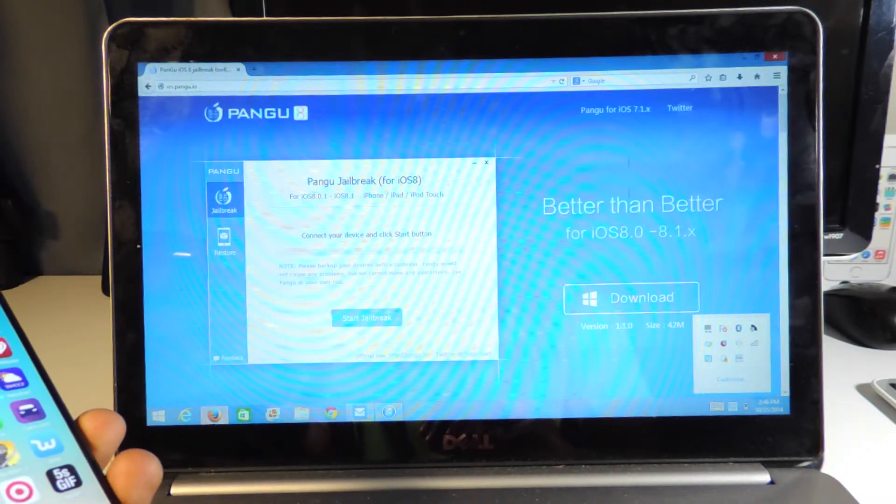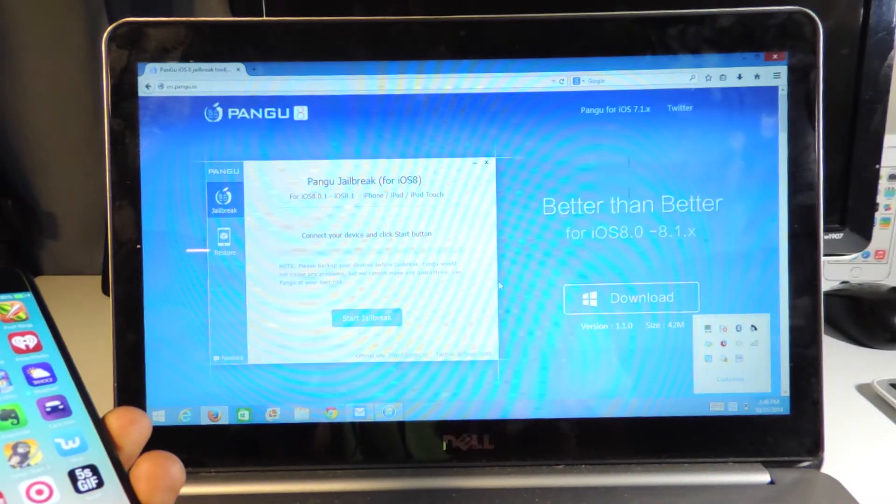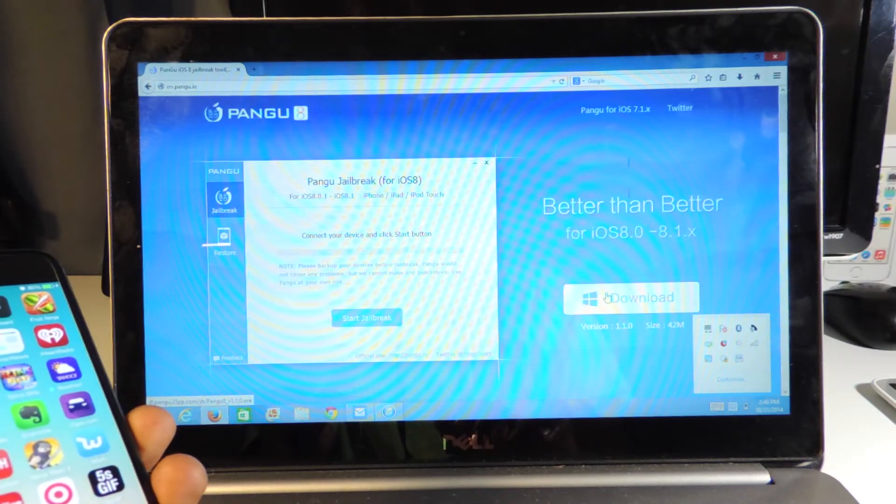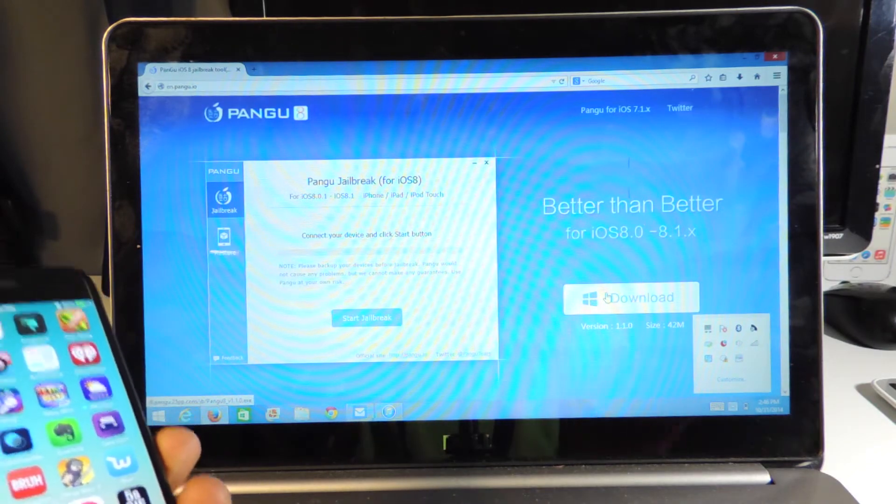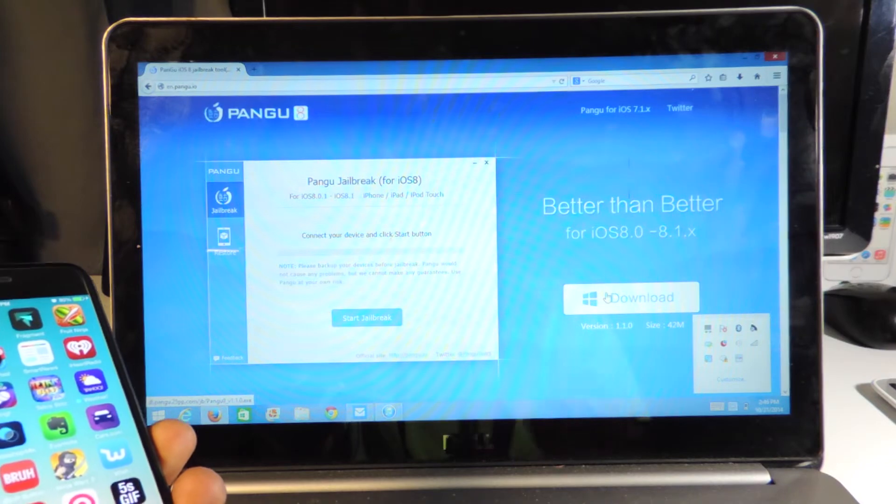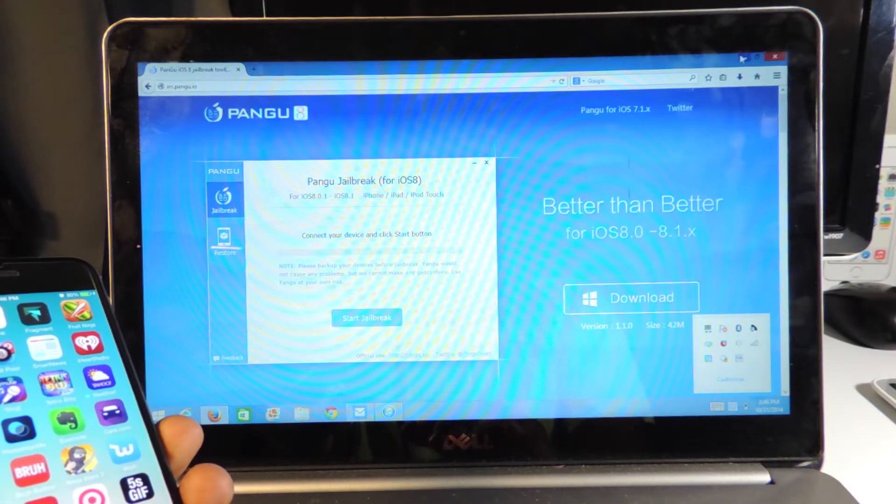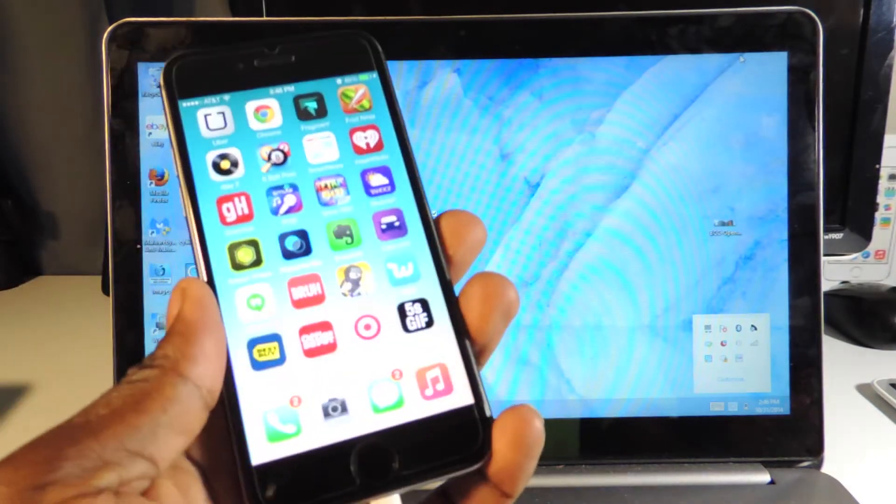You're going to go to Pangu's website and download the new version 1.1.0. This is only for Windows so far, but they're working on the Mac version.